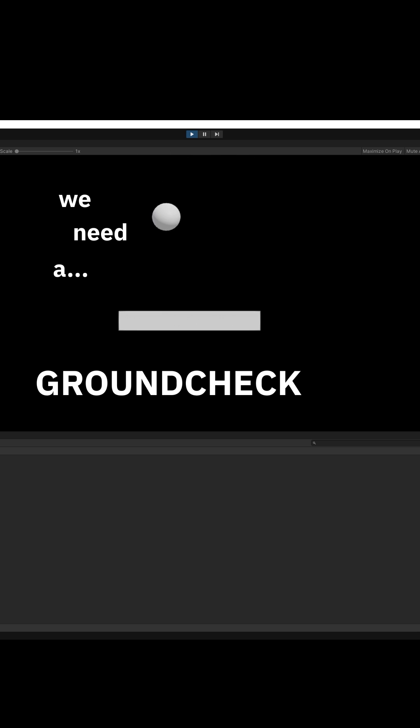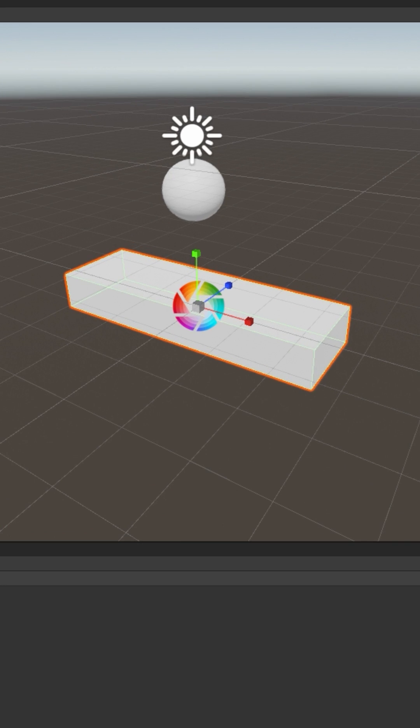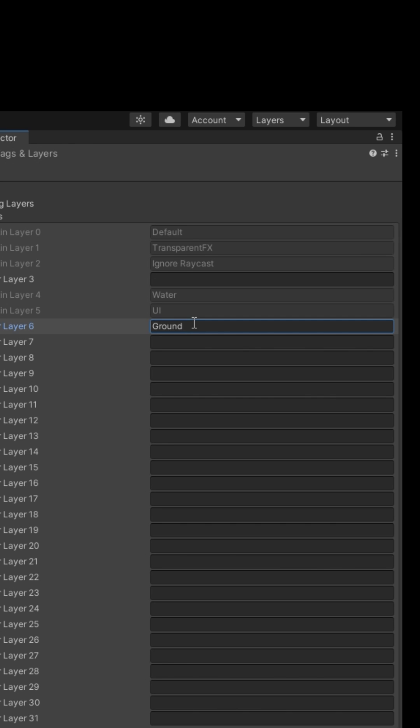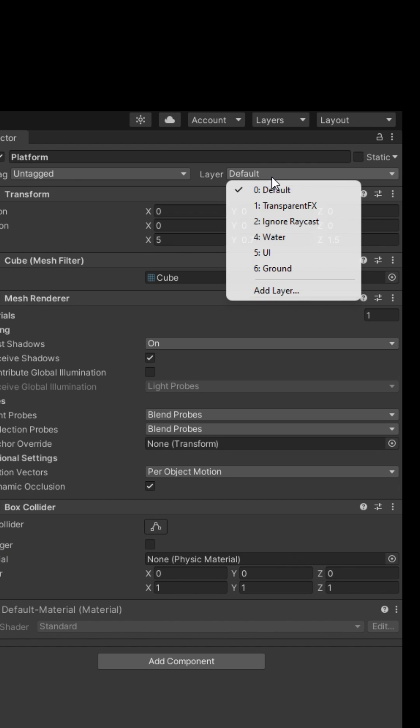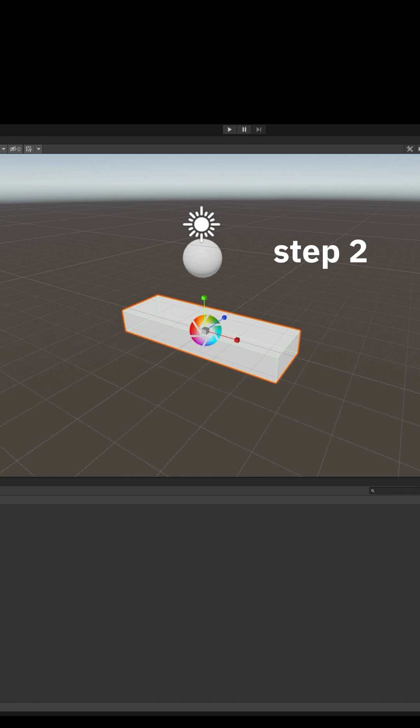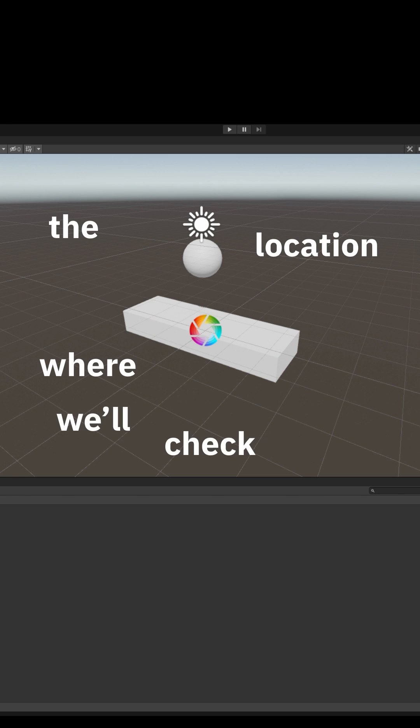Step one: layers. Select the platform, click layer, click add layer, add a layer called ground. Now set platform layer to ground. Step two: ground check, the location where we'll check am I touching the ground. Right click, create empty, call it ground check.